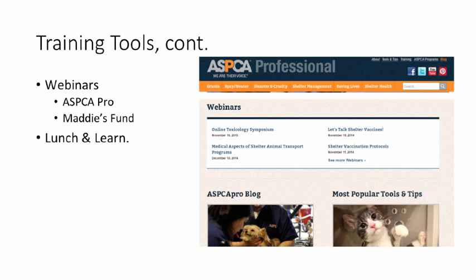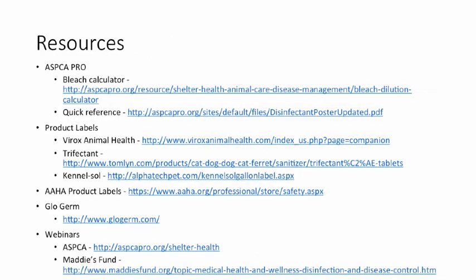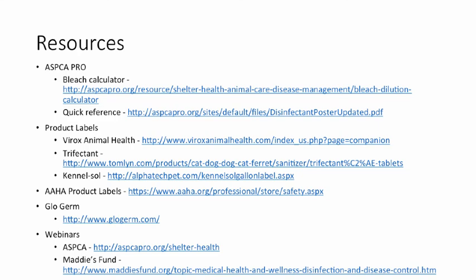I want to thank the ASPCA and Maddie's Fund for putting on this conference, Cornell for hosting, and the John T. and Jane A. Widerhold Foundation for funding my position.